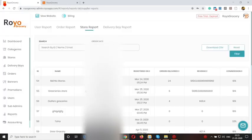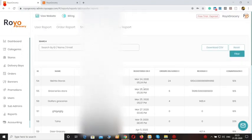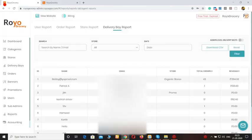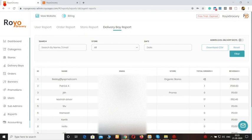Moving forward to the store report. You can see the data for each store — how much revenue they have made on the platform and how much commission you are charging from them. This is basically an analytical tool. Moving forward to the delivery boy report — here you can see which delivery boy has delivered how many orders. You can also run an incentive program through here; for example, the delivery agent who has delivered the most number of orders gets some incentive. You can use this tool for improving the efficiency of your business.